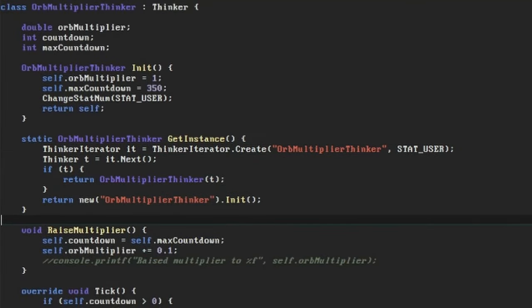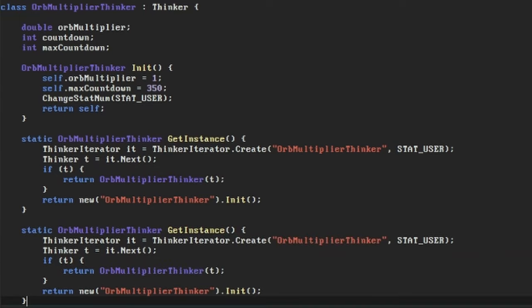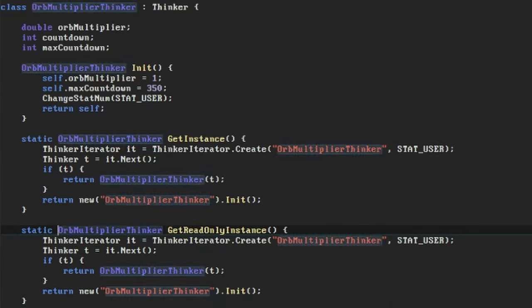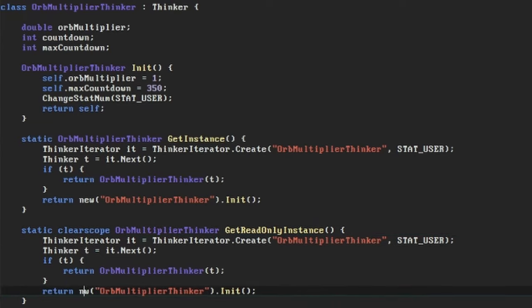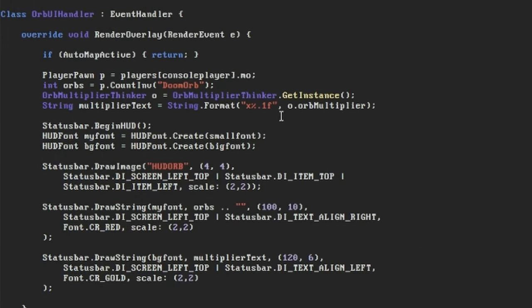This means that we'll have to create an alternative getInstance method that only ever tries to read. This one's called getReadOnlyInstance and it won't try to create a new OrbMultiplierThinker if one isn't available, it will just return null instead. We can't attempt to create a new OrbMultiplierThinker here because we're not in the play scope, and creating a new thinker would count as writing to the play scope. So let's make our OrbUiHandler use that.